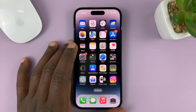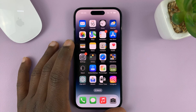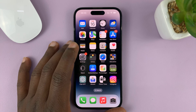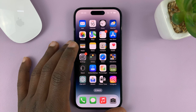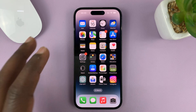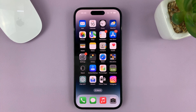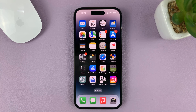I'll be showing you how to change the default browser on your iPhone. I'm using the iPhone 14 Pro for this tutorial, but it's the same instructions for previous iPhones and also the iPad.